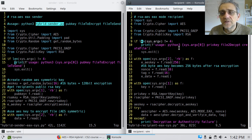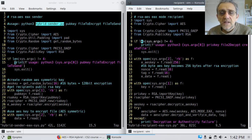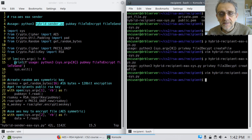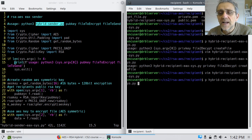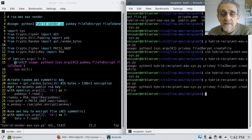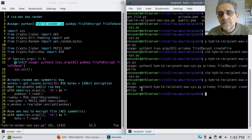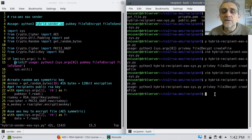So essentially now, if I exit out and run the hybrid recipient EAX without the correct arguments, since it's using sysargv, it says it didn't work and uses sys.exit to show how to use it — just to remind the user of what is expected on the command line. Same deal on the other side — if I run that one, it tells me the usage as well.